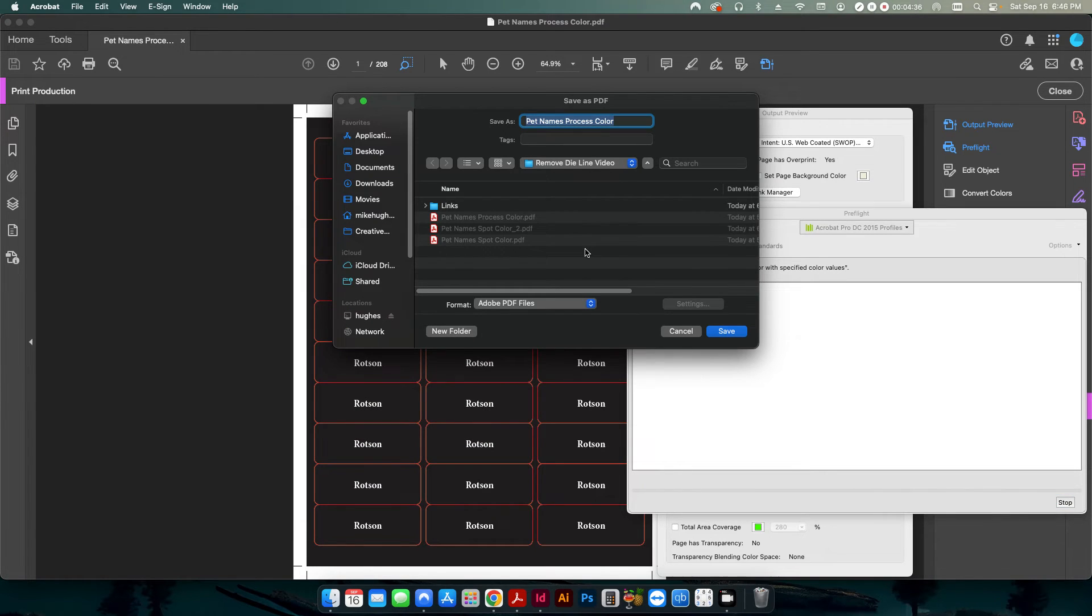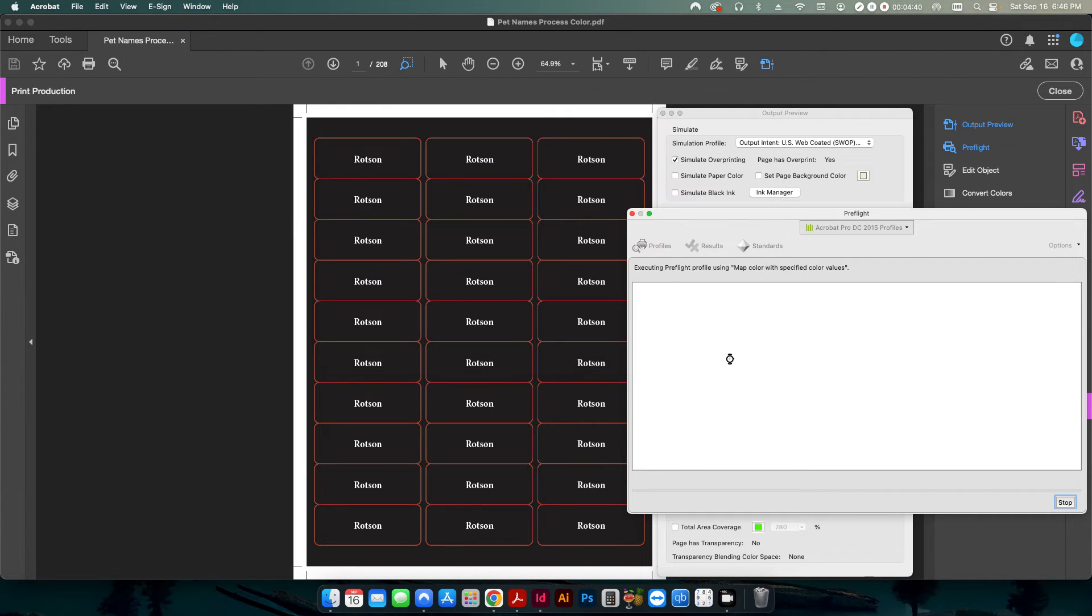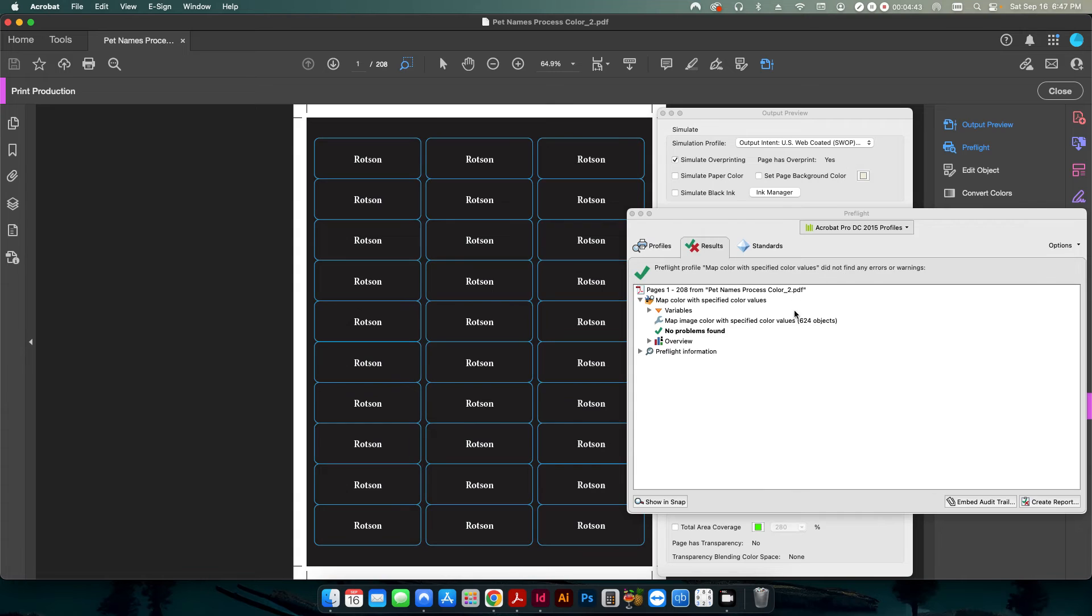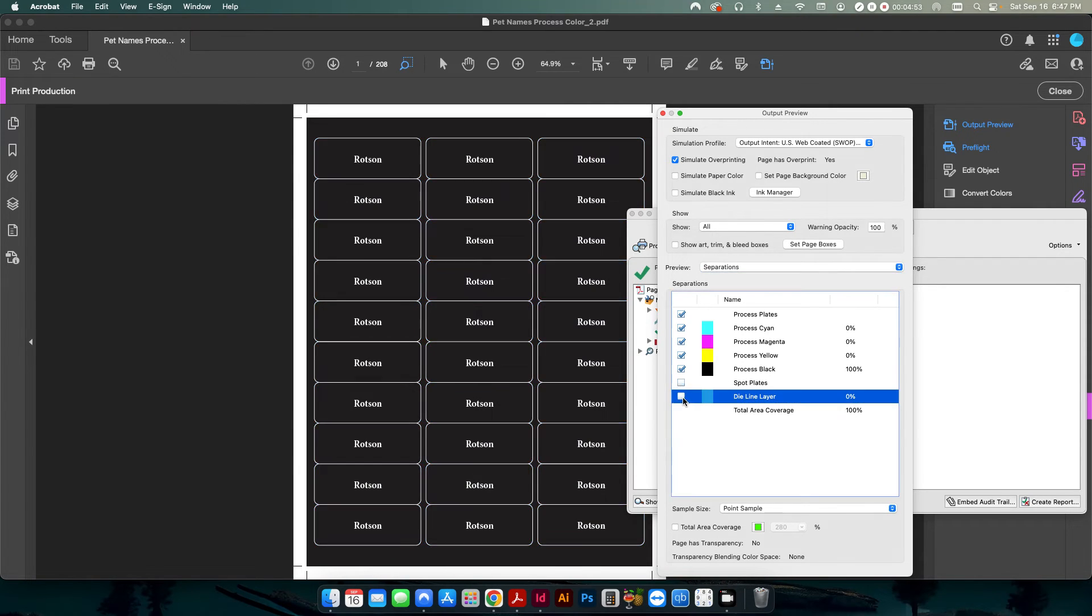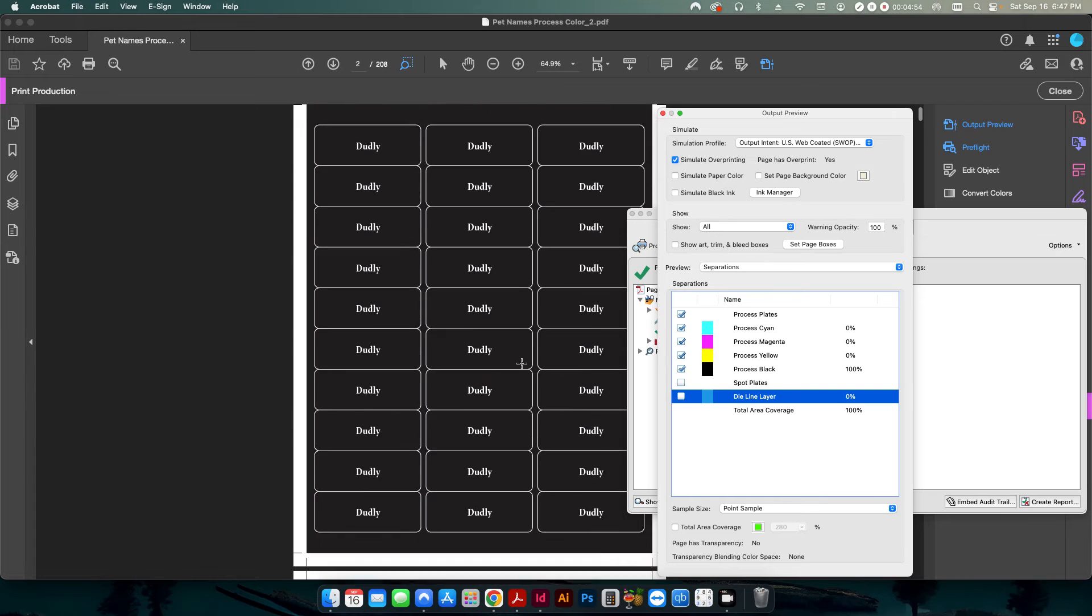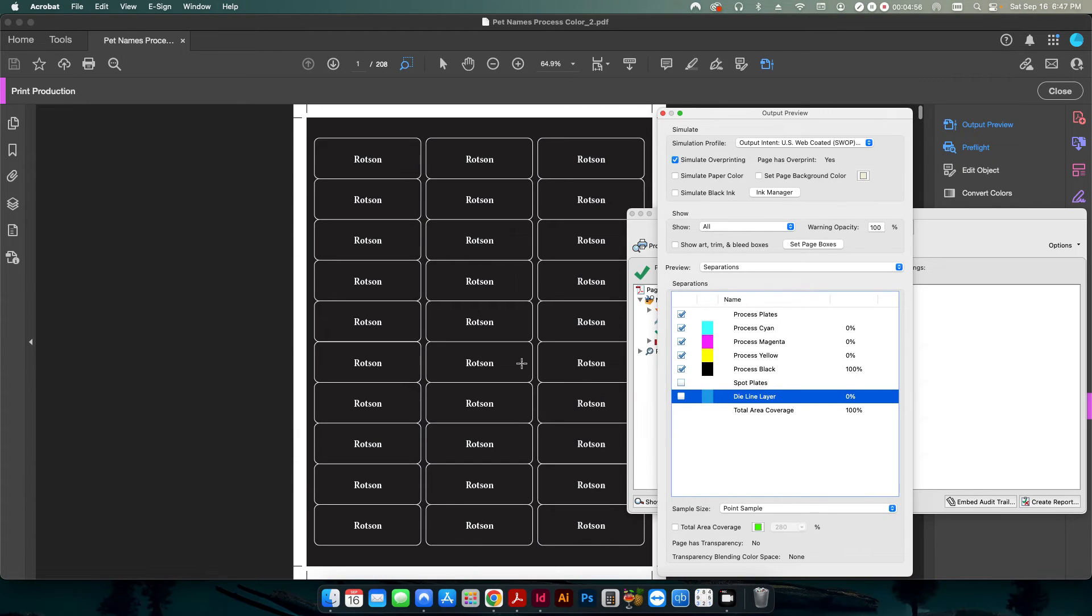And I'm going to save this as underscore two for the process color. Hit save. And now you can see it's going through and 624 objects have been changed. So now if I go back into my output preview, there's one called die line layer. Now if I uncheck that, you can see that's exactly what it's done is it's changed everything over to a specific spot color.